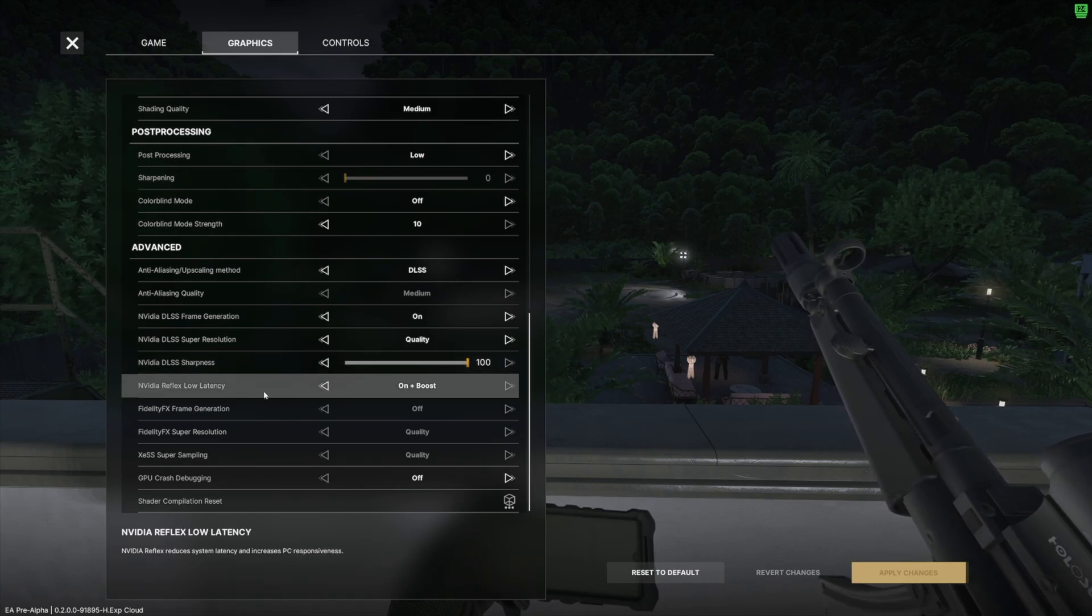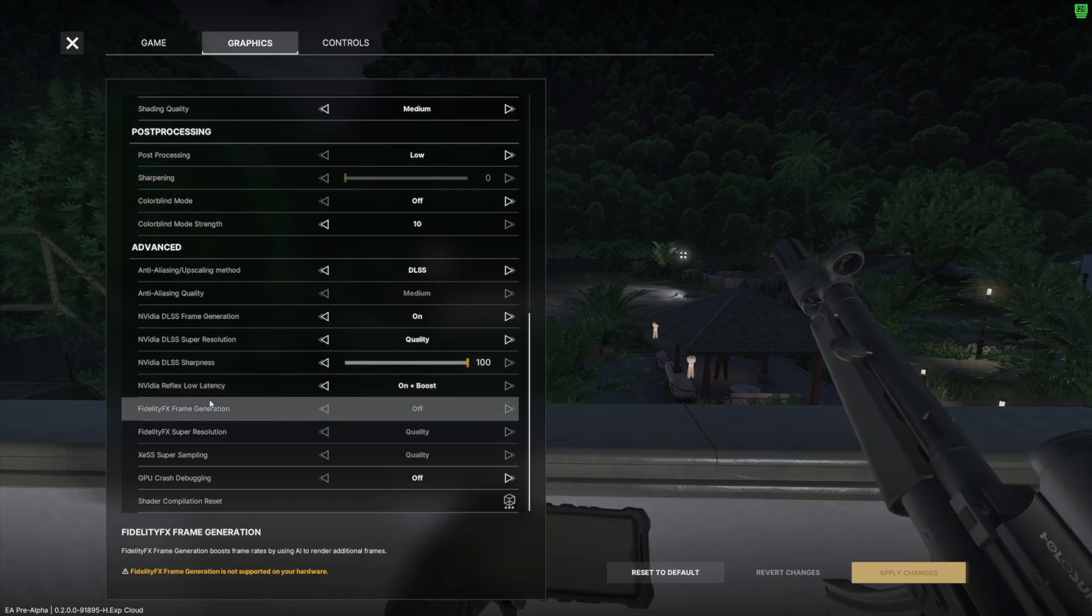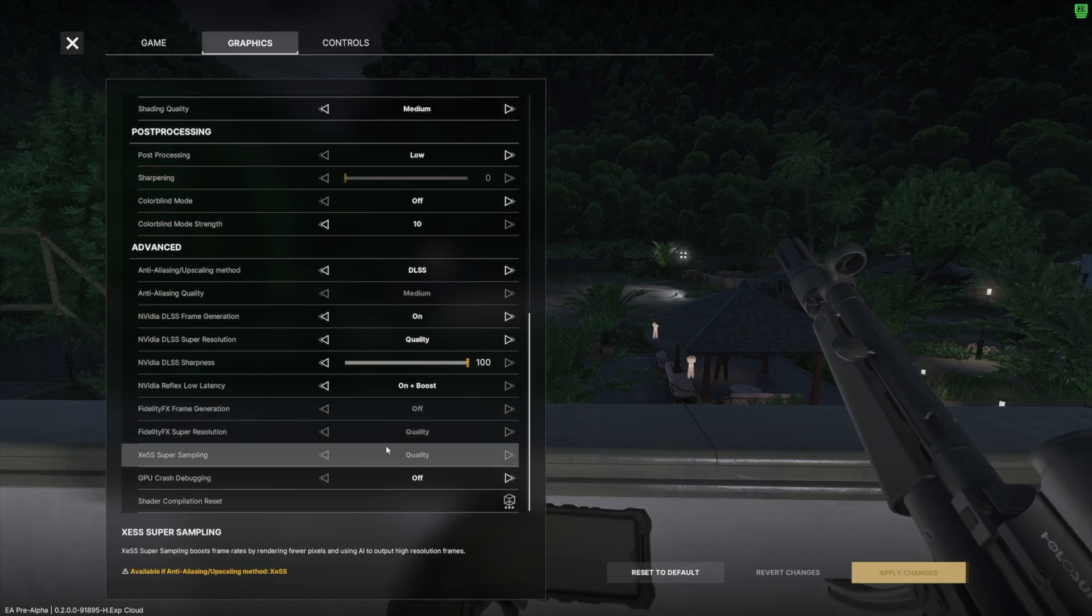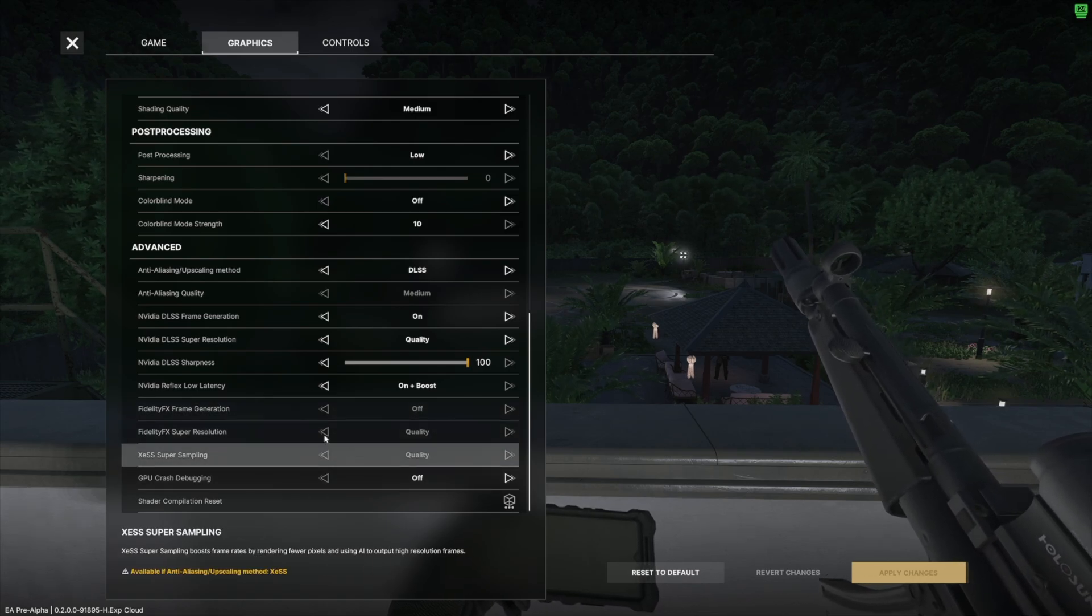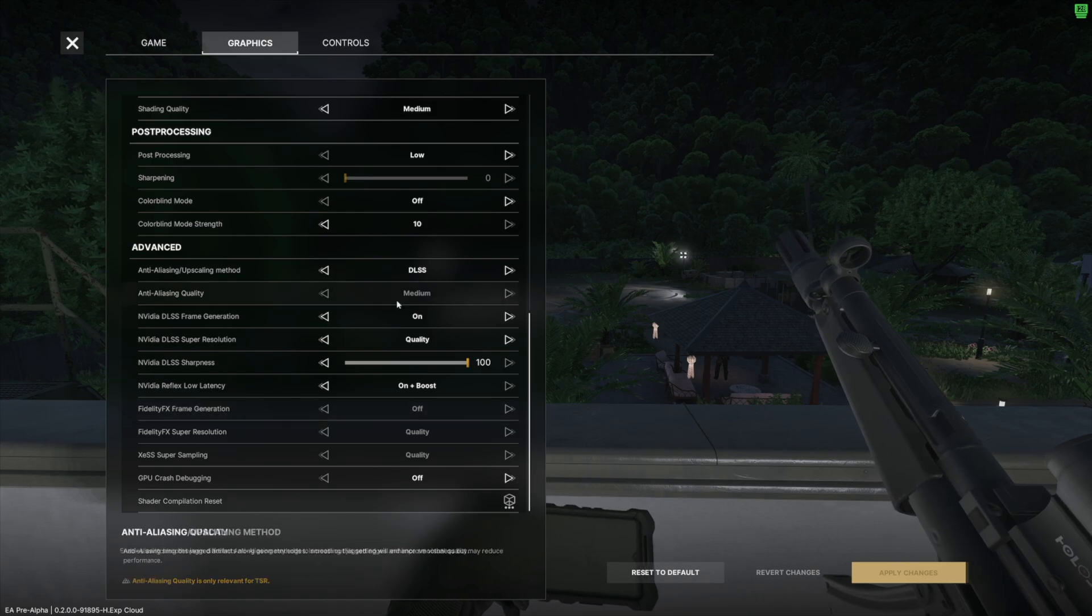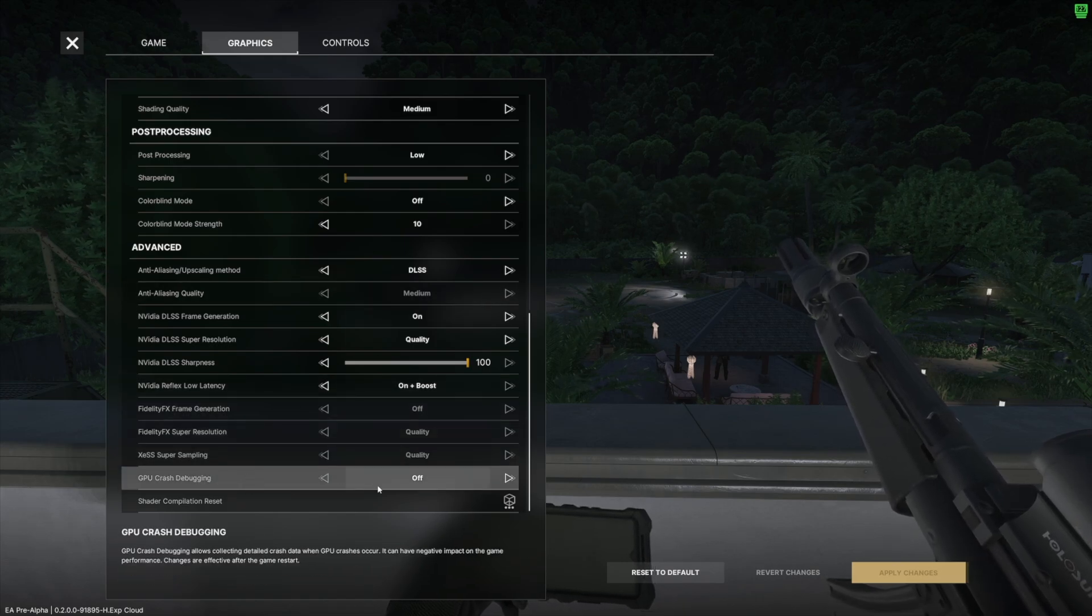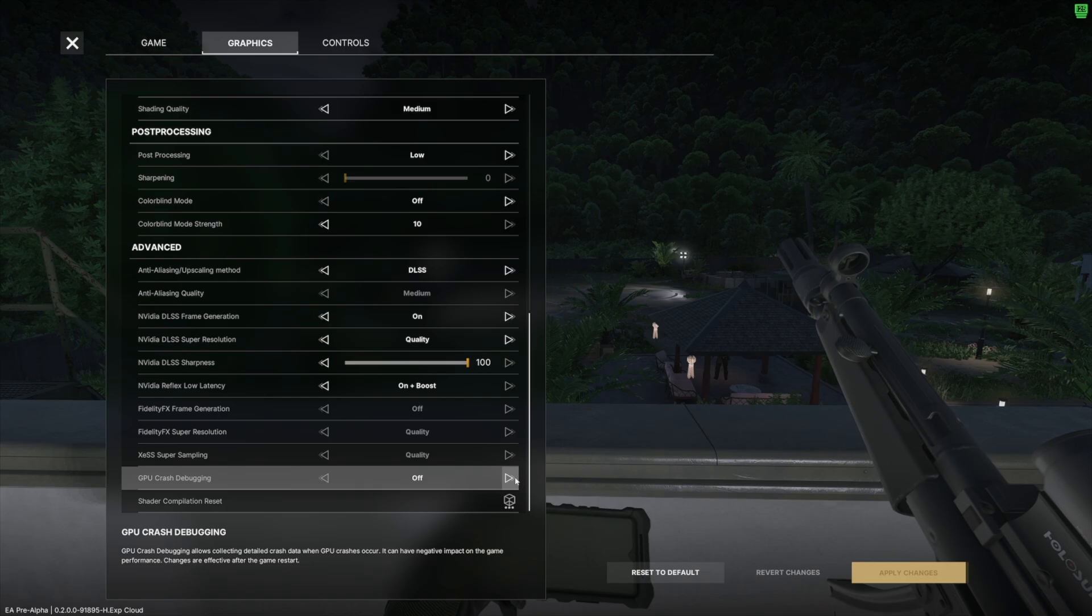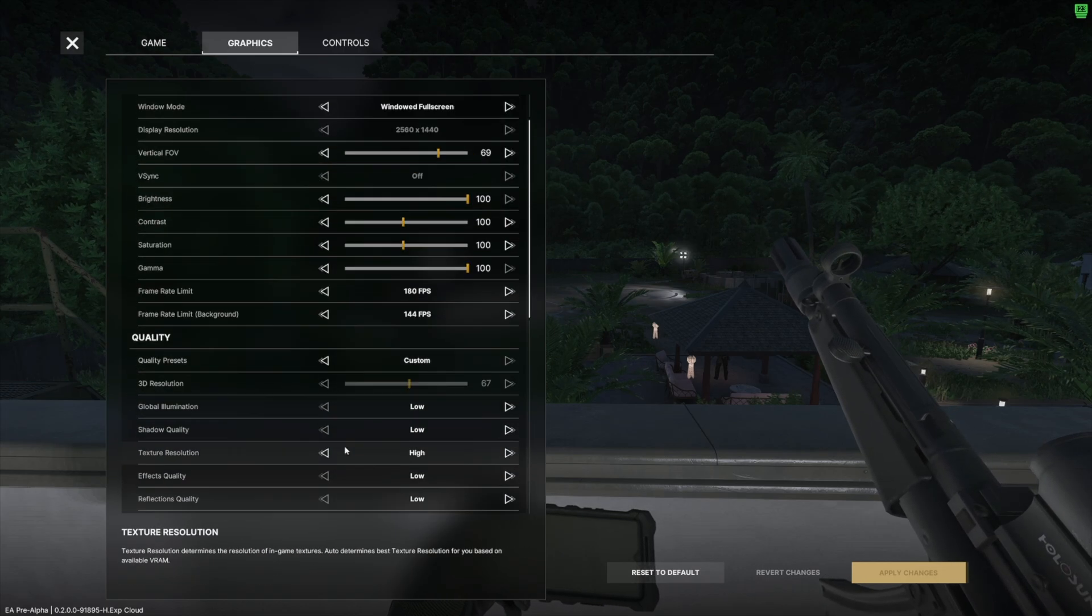Reflex latency on plus boost, obviously want to maximize that. And all of these are left off quality, these aren't really affected much because I'm not using FidelityFX, so that's obviously NVIDIA DLSS. Now if you're using a different setting up there, you could change those. GPU crash debugging, you can turn that on. This will collect data if your game crashes so you can send it to the devs. I know sometimes they recommend having that on because they're trying to collect as much information as possible.